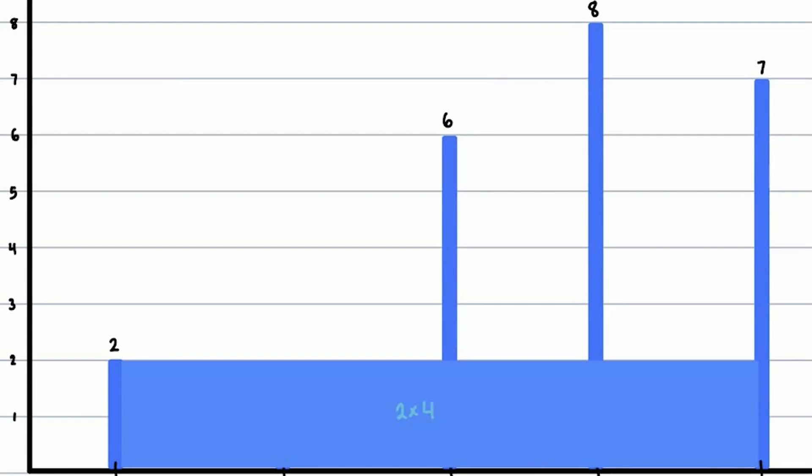For example, here are some given heights: 2, 1, 6, 8, 7, which I represented in a graph. Say we make the bar of height 2 the left wall and the bar of height 7 the right wall. Then the area of this container is 2, which is the height, times 4, which is the width, which equals 8.